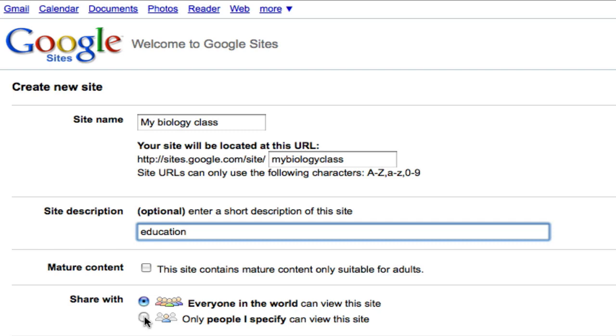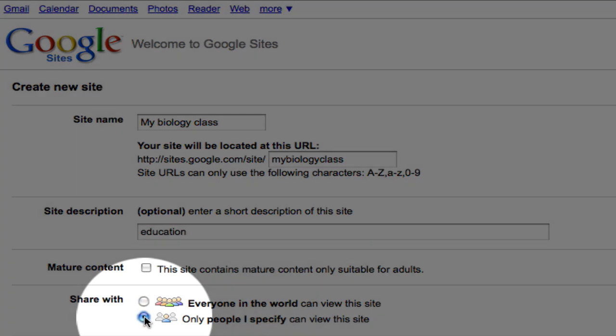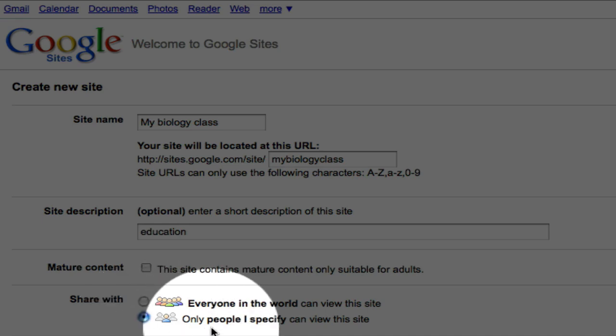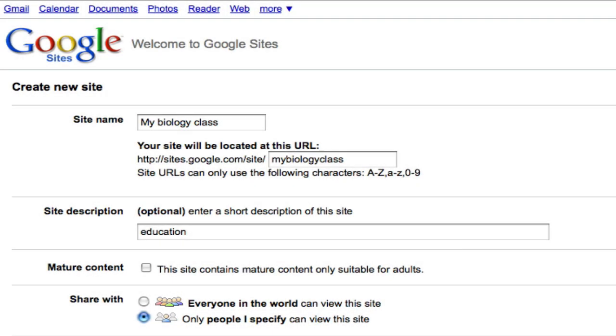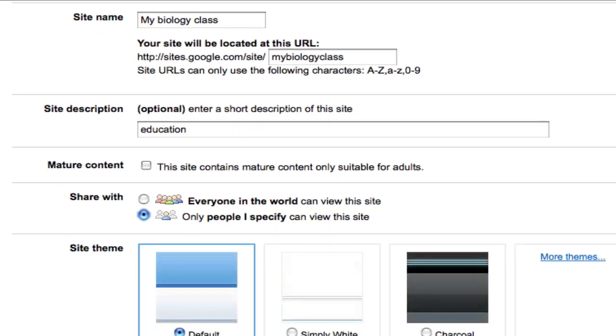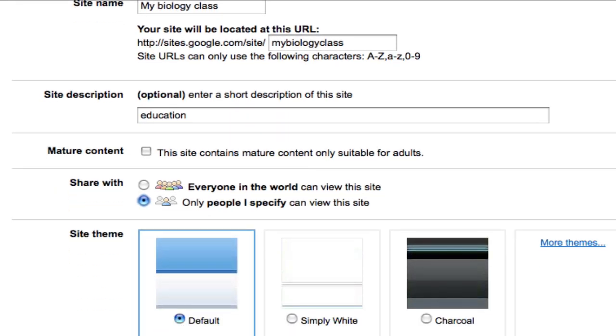But I am going to select to share this only with people I specify. What that means is I'm going to share this just with the folks in my classroom. When they all set up their Google accounts, we can make kind of a virtual classroom that only the students and myself will have access to. This will be a great place for discussions, to post content, and just to be able to use it.